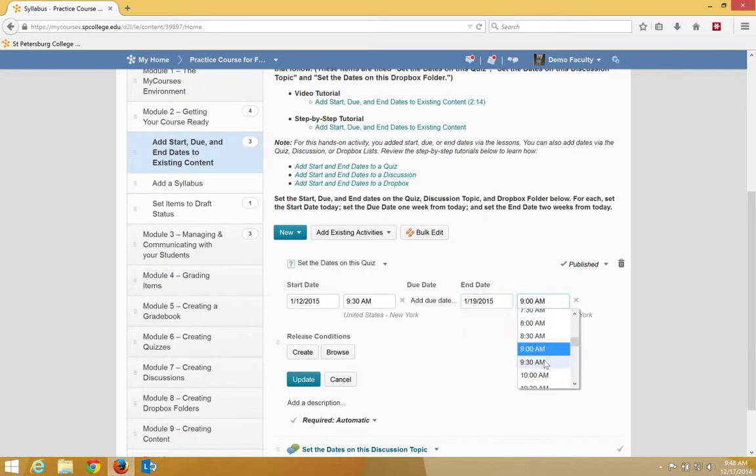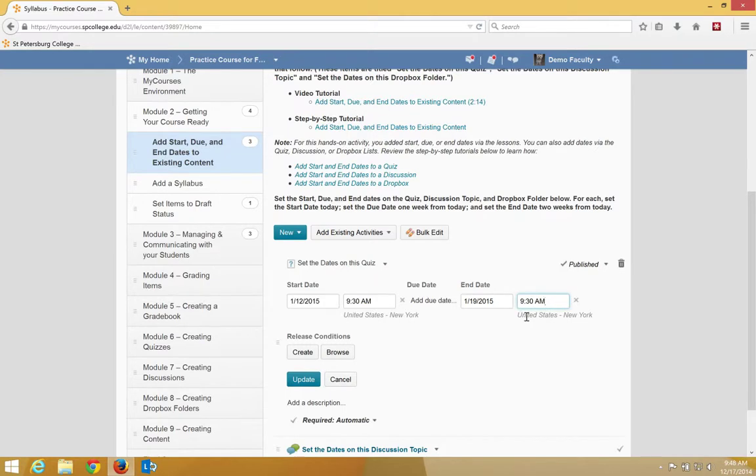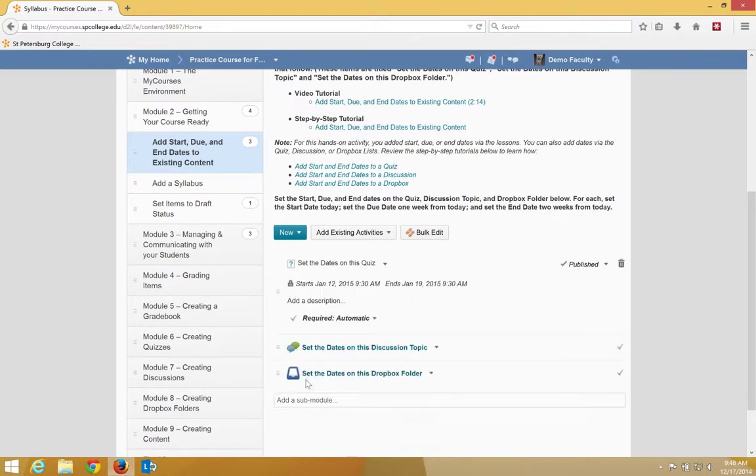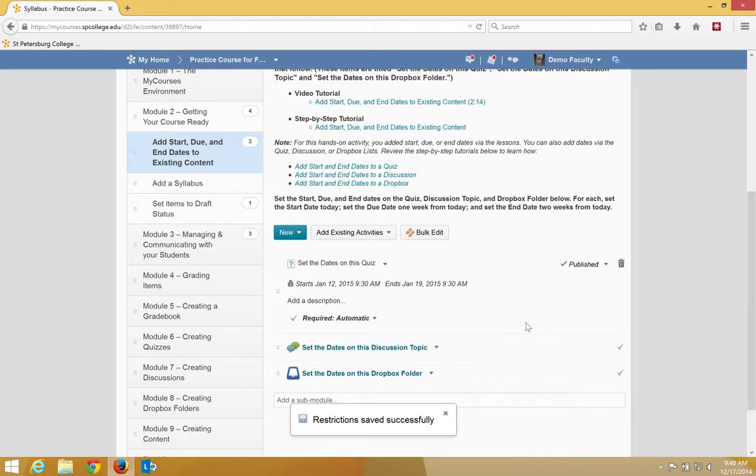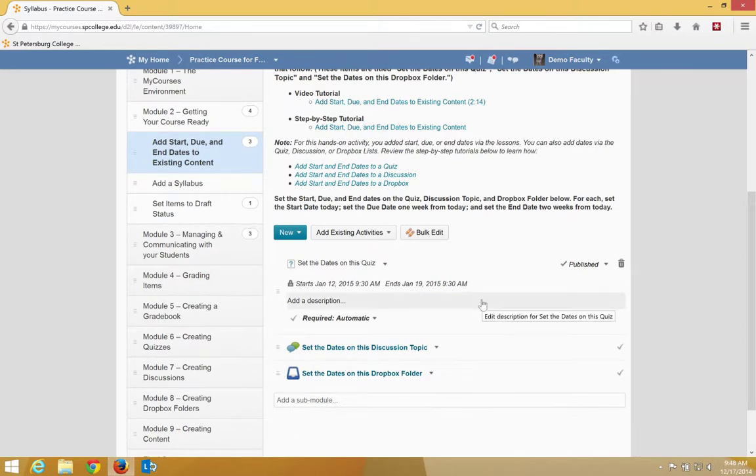And again, I can add a different time if I want. You can also type in there. And then I'm going to go ahead and click update. That is how you add the start and end dates via the content.